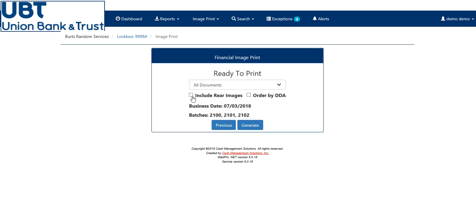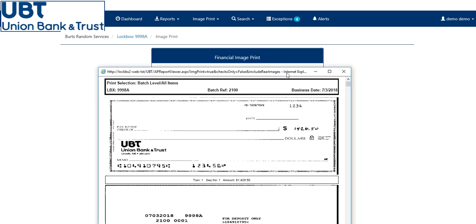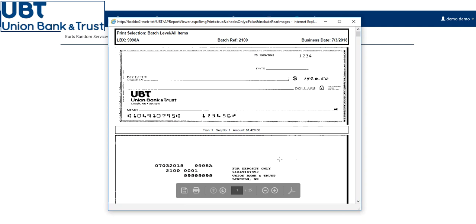If you'd like to include the rear images, click the box, or order by DDA, and then hit generate. Here it will pull up your check images report. You can save or print this report as well.